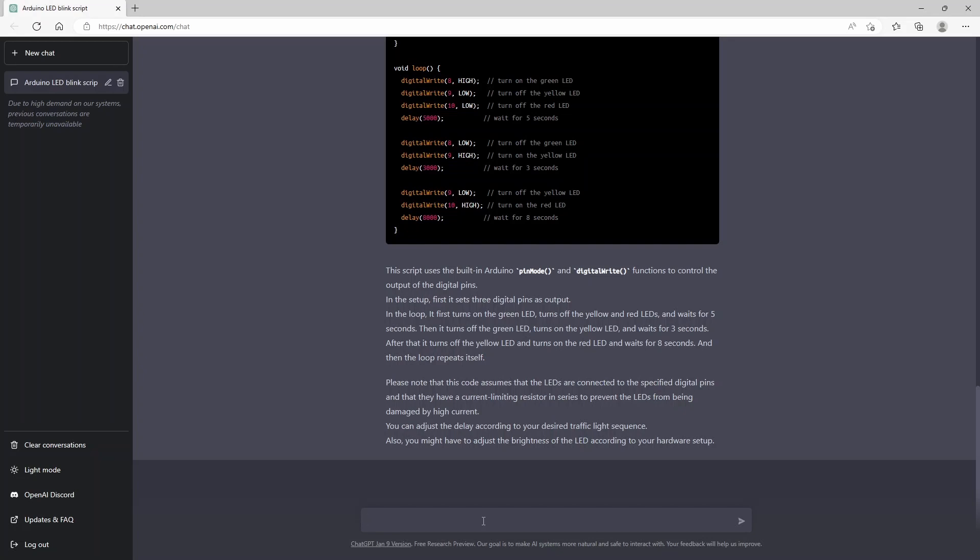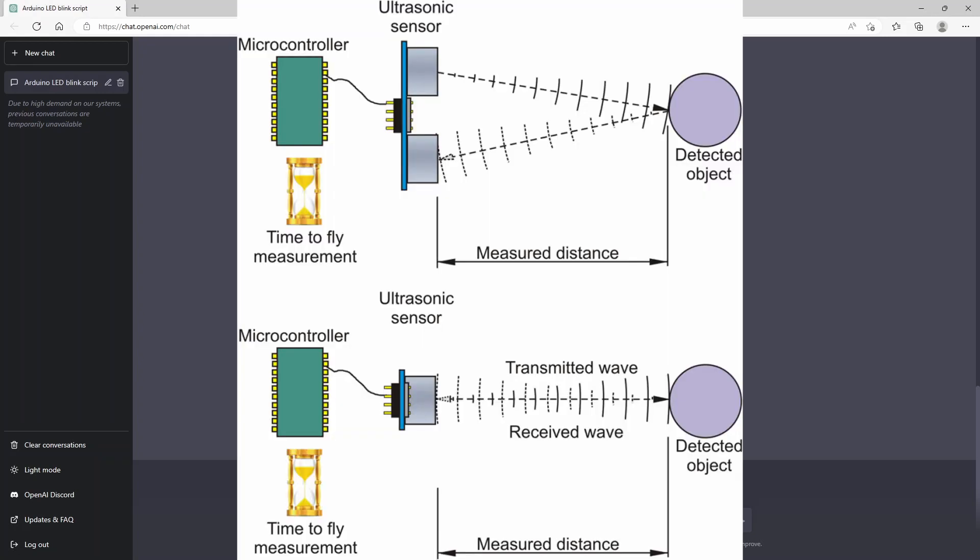So if you're not familiar with ultrasonic sensors, these are just sensors which send the sound waves and they just measure the time which takes for the sound waves to actually bounce back into the sensor.